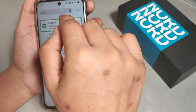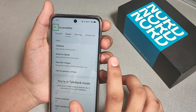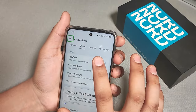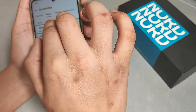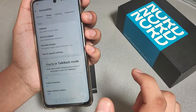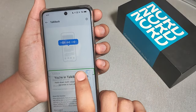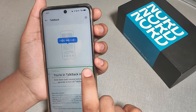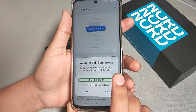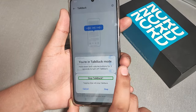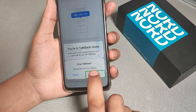Go to the TalkBack feature and double-tap on it. It will show the TalkBack option — single tap to select it, then double-tap to open it. Then double-tap again to turn it off, and it will show a prompt: 'Tapping Stop will stop TalkBack.' Click Stop.